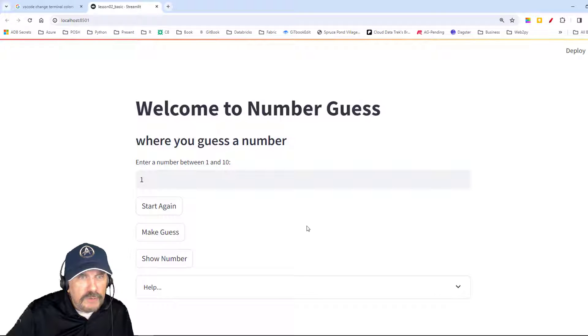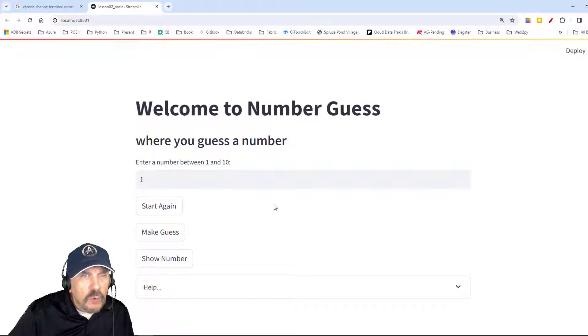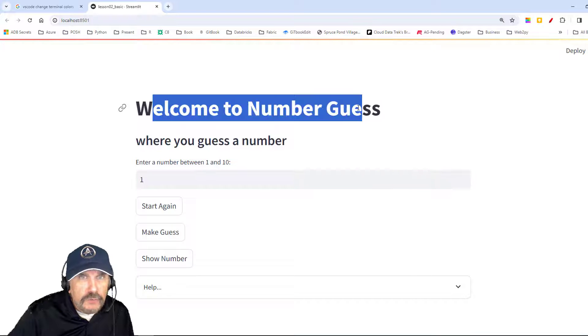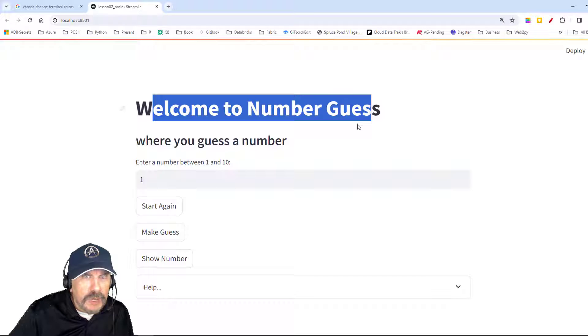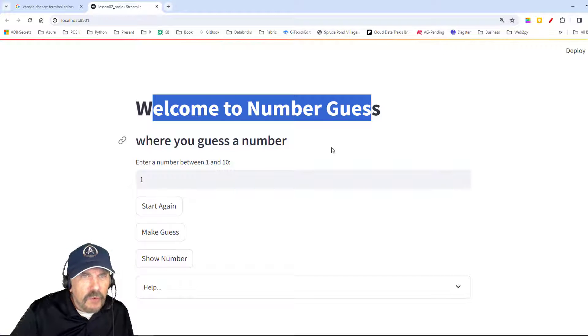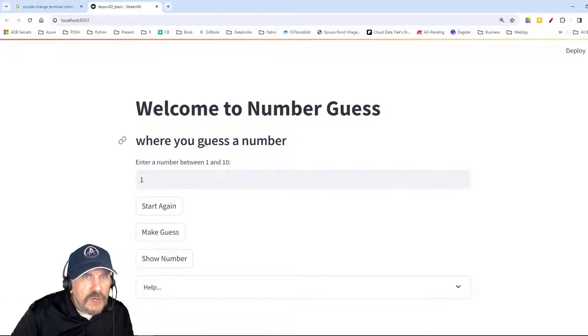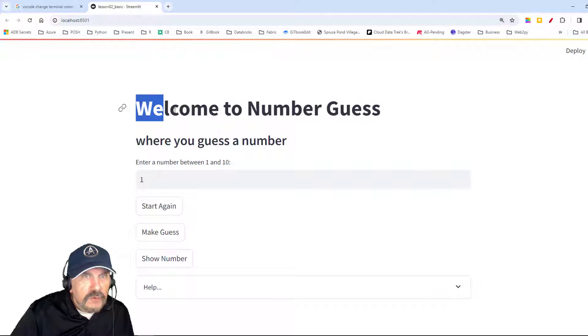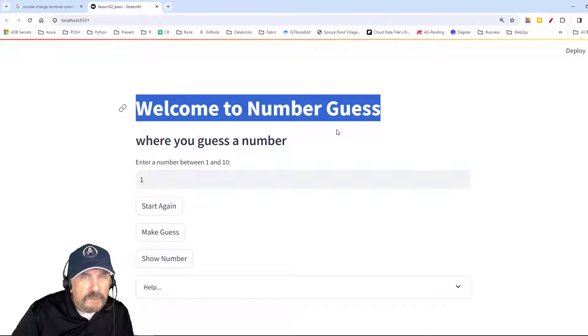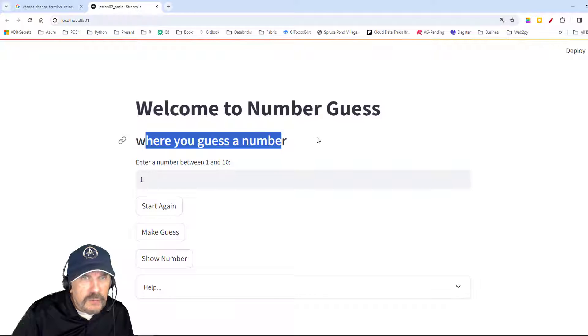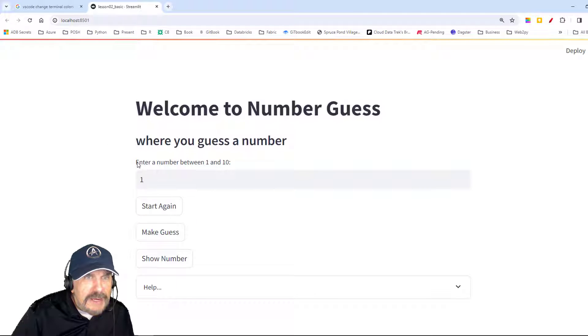Now we know we're running, this is my program and I'll walk through it quick and then I'll show you how I wrote it. So first we have a nice little message here, Welcome to Number Guess. This is just kind of a goofy program, you guess a number from 1 to 10, but it gives me a way to show you how to program Streamlit. So here's a big title of our screen, then we have some smaller text we want to display.